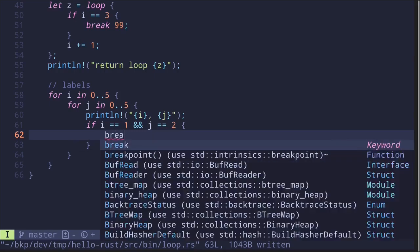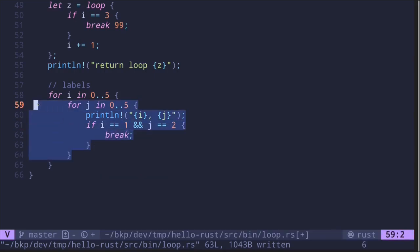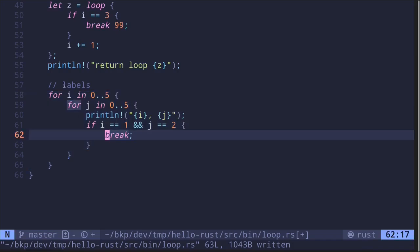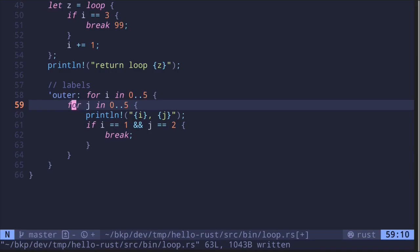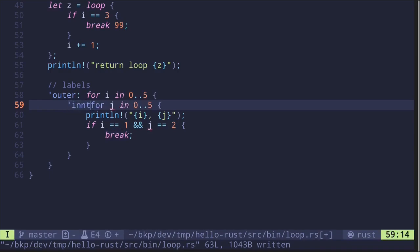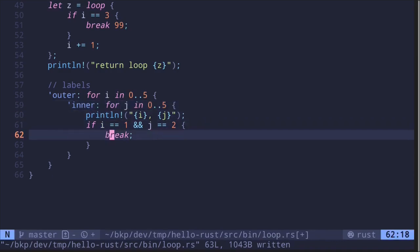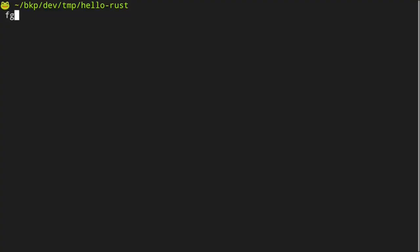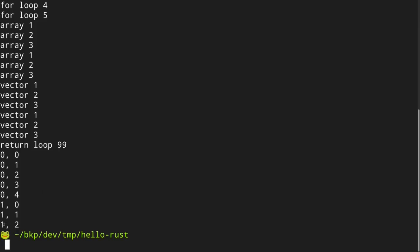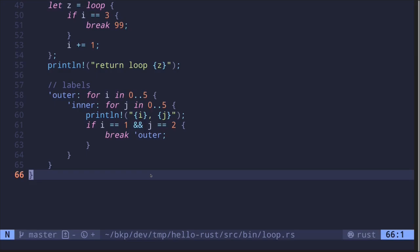If you say `break` inside the inner loop, it only breaks the inner loop. To break the outer loop, we use labels. Label the outer loop as `'outer:` and the inner loop as `'inner:`. Then write `break 'outer` in the condition. When `i == 1` and `j == 2`, this breaks out of the outer loop. Running the code, we can see the loop stopped exactly when `i` equals 1 and `j` equals 2.